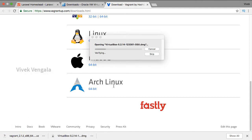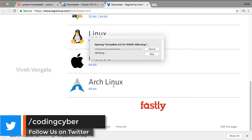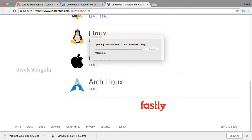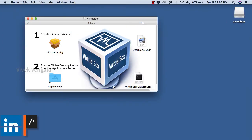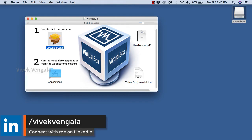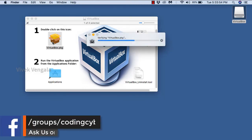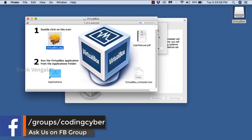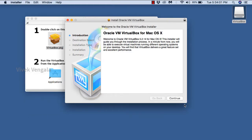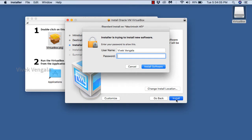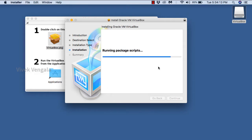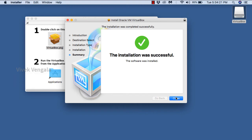I am installing VirtualBox now. We should proceed with the installation setup as per the operating system. It's verifying the VirtualBox package file. Here we should proceed with the installation process and it's asking for the password. It's installing, and VirtualBox is now installed.